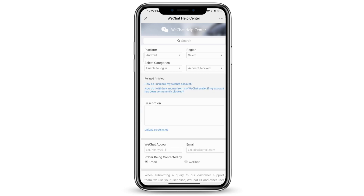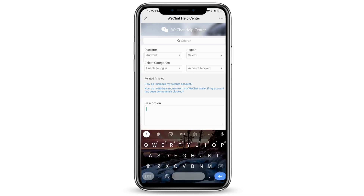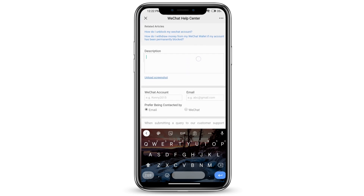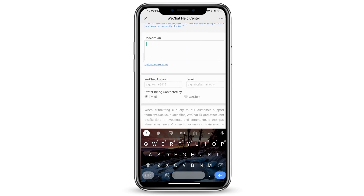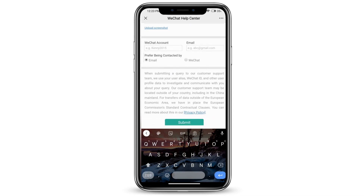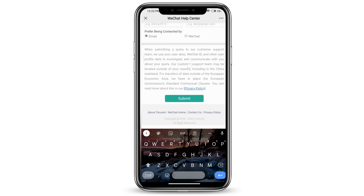Go ahead and type in a description — you can type something like 'my WeChat account has been blocked, please help me to unblock it'. Then type in your WeChat account, your email, and how you prefer to be contacted.